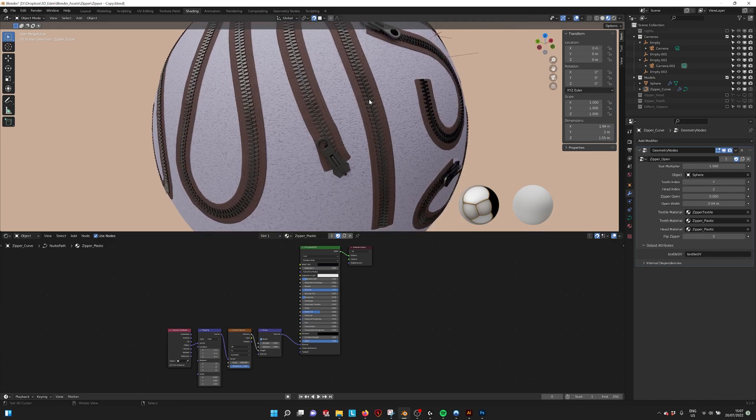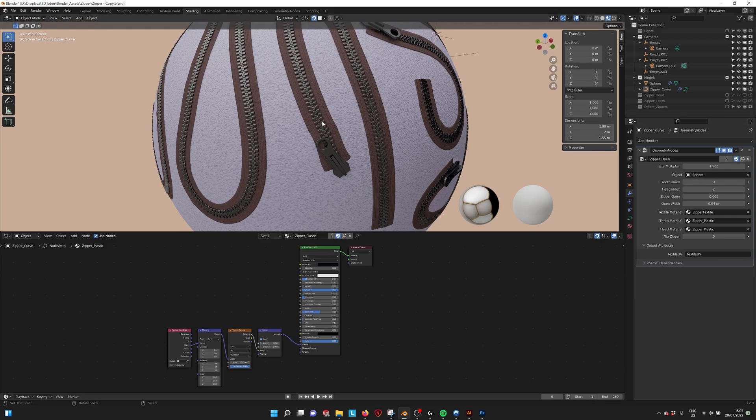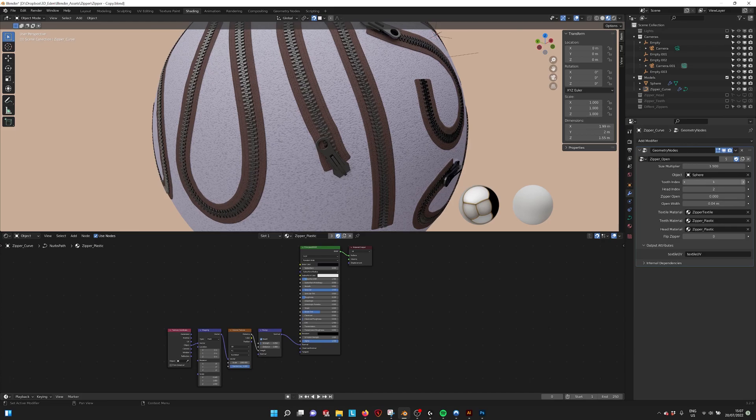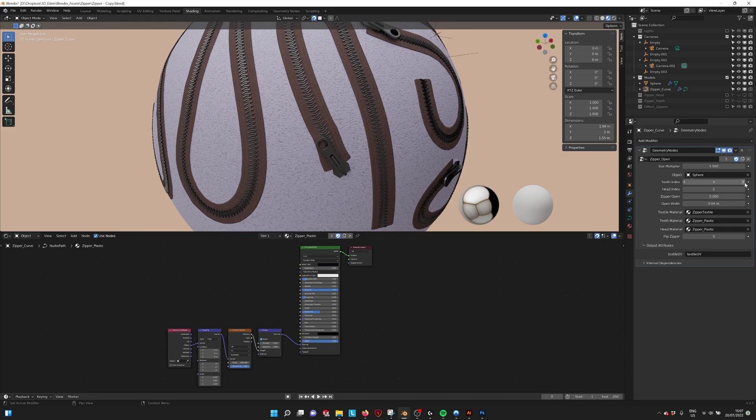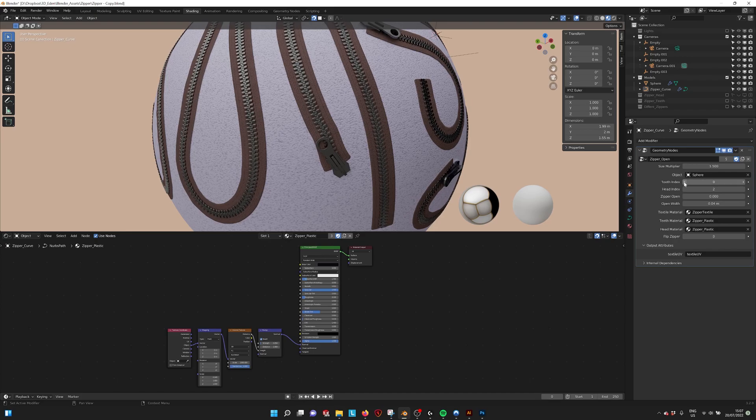If we look at the teeth and the zipper head, we see that they change. We have five zipper teeth kinds and we have four zipper heads.